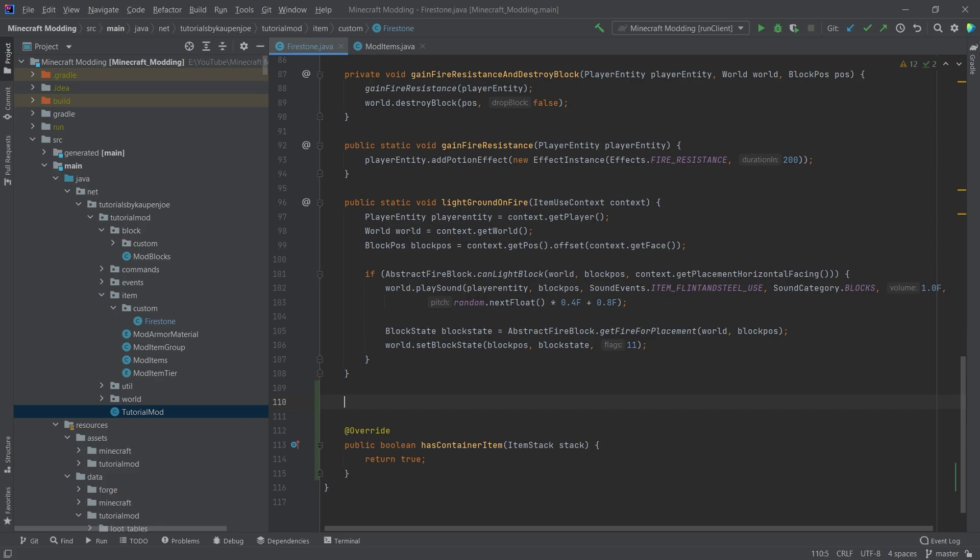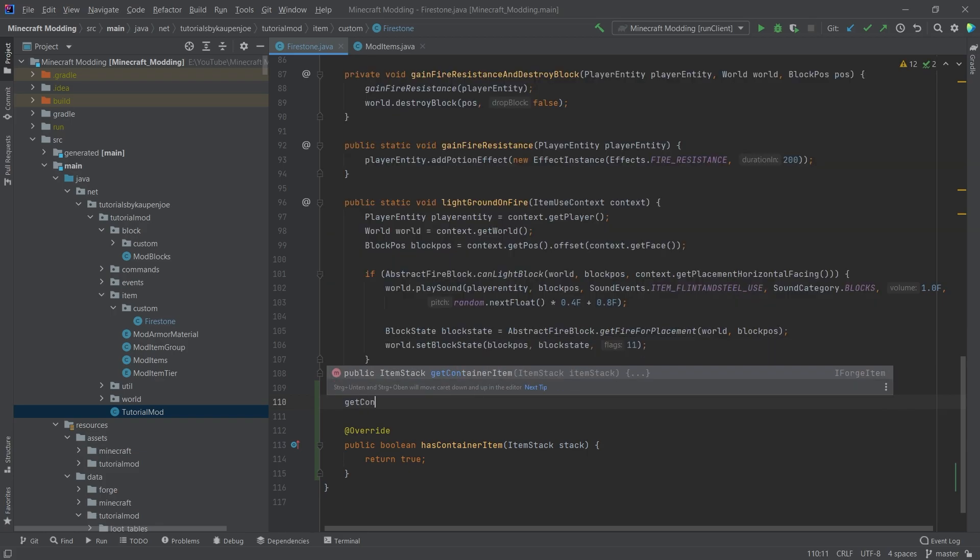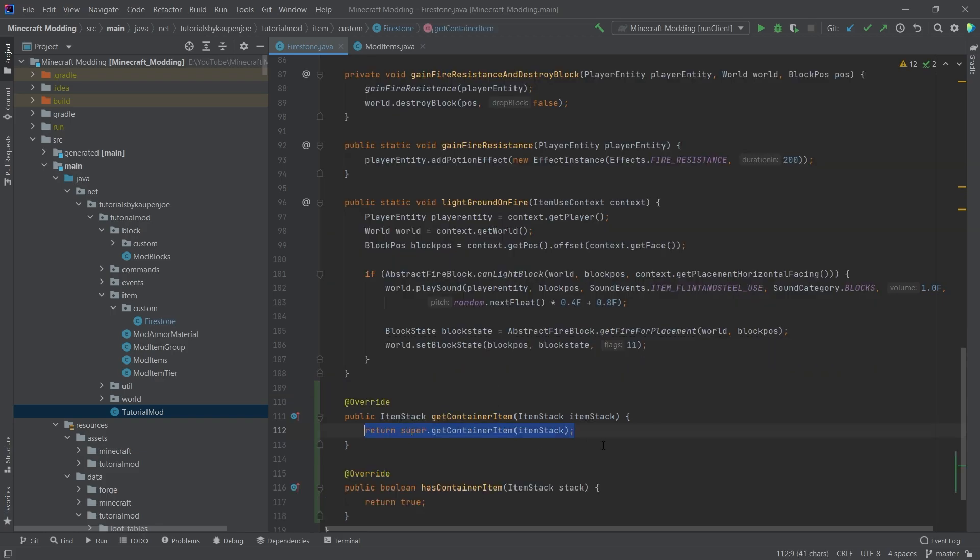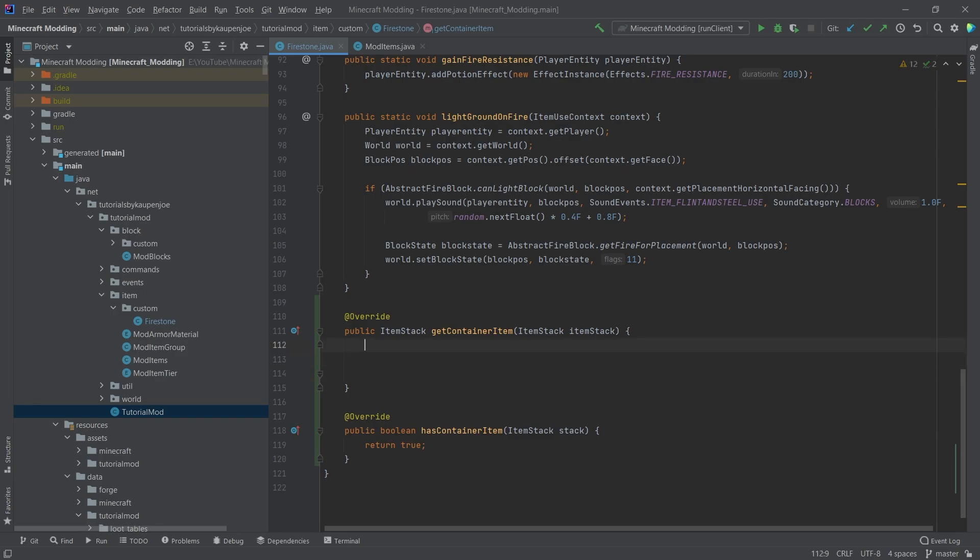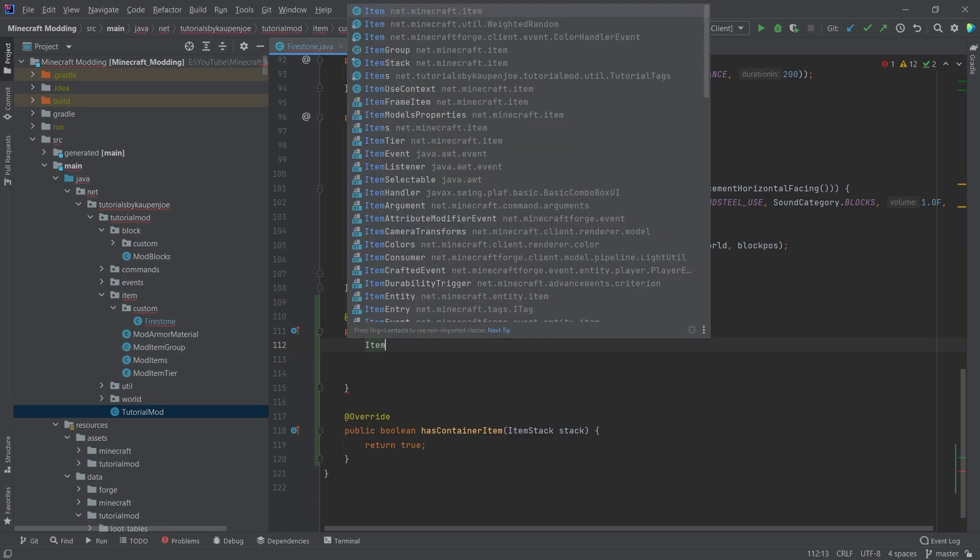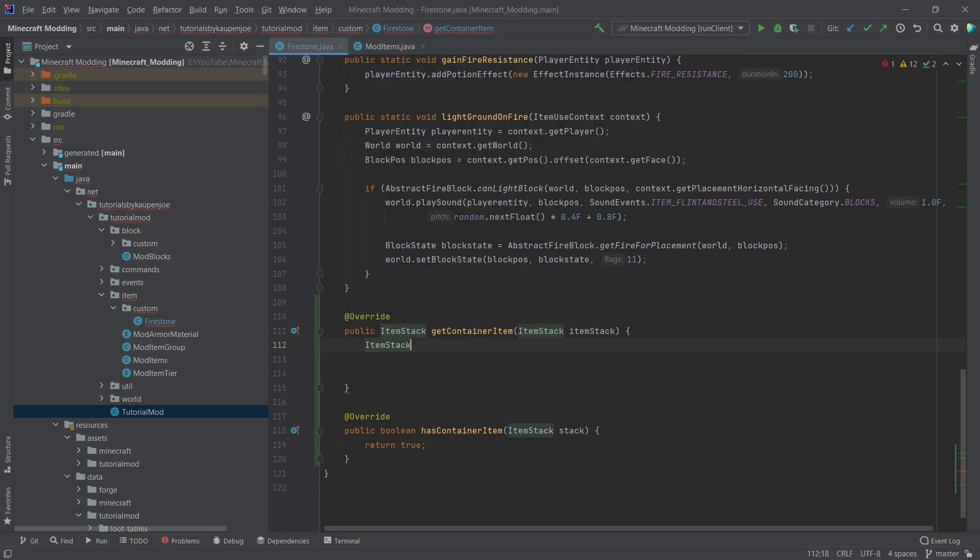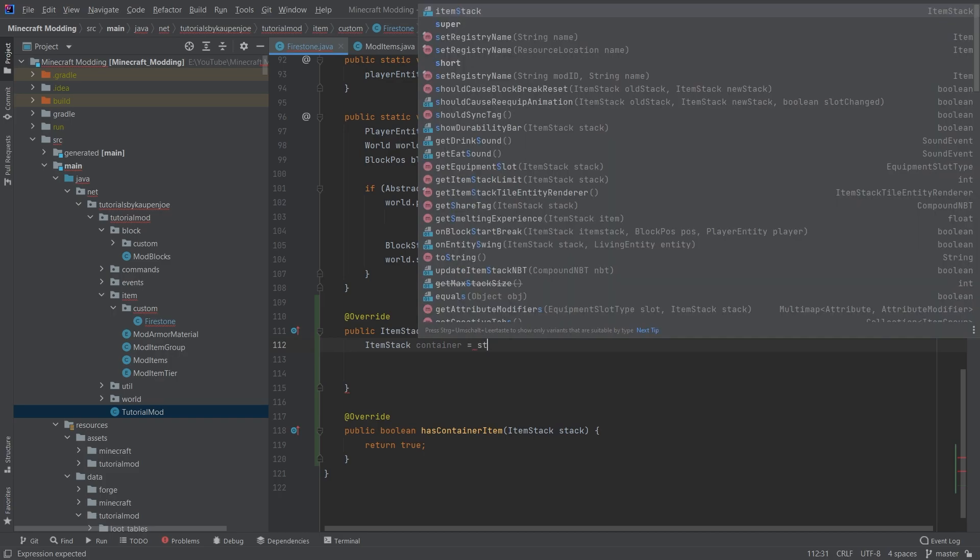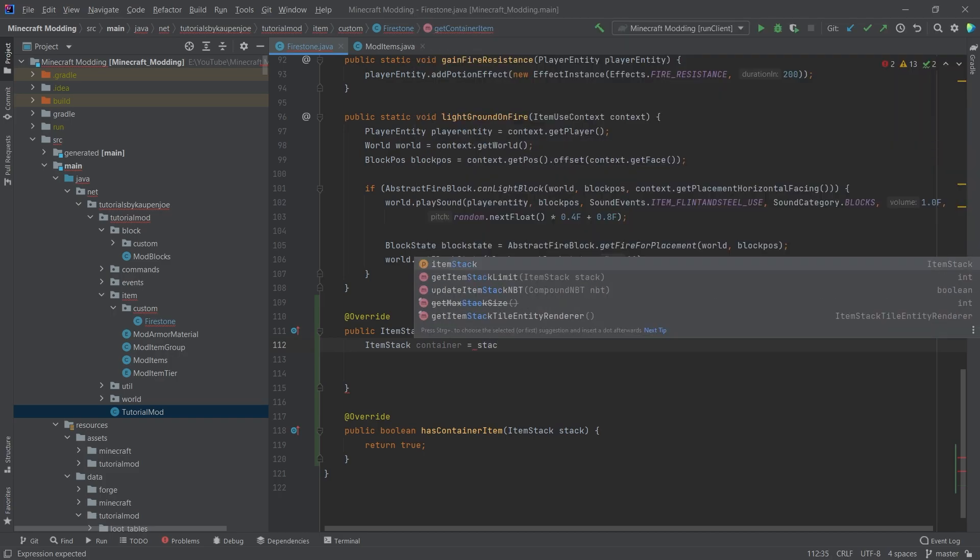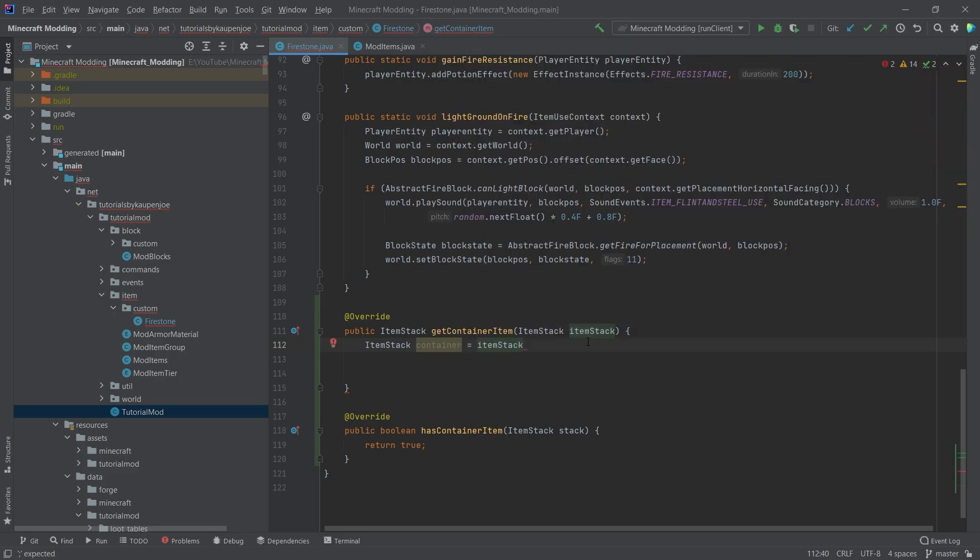And the other one is a little more complicated, but it's also fairly simple. That is the getContainerItem. Now this will do the following. We will, first of all, make an item stack. This is going to be called the container. This is going to be the stack, the item stack that we're passing in here, dot copy. So we're going to copy the item stack. And then we're going to say,